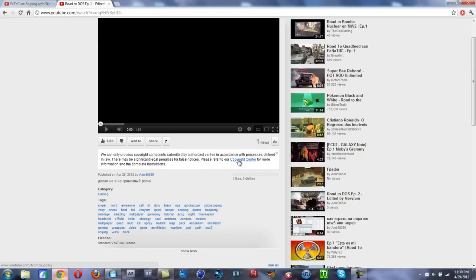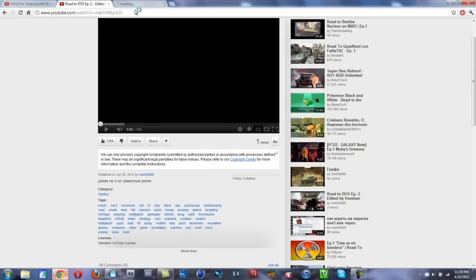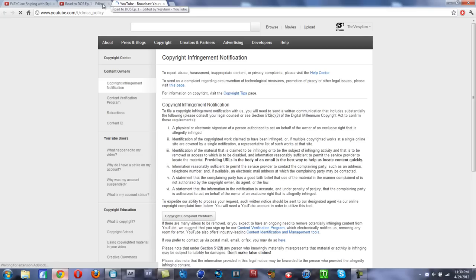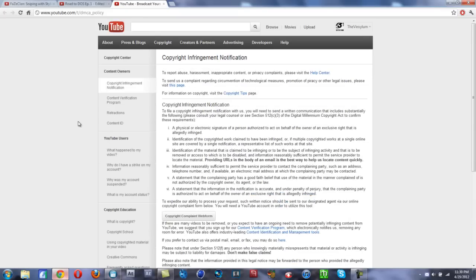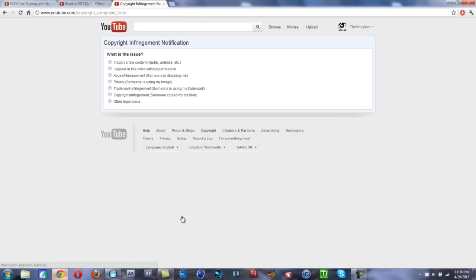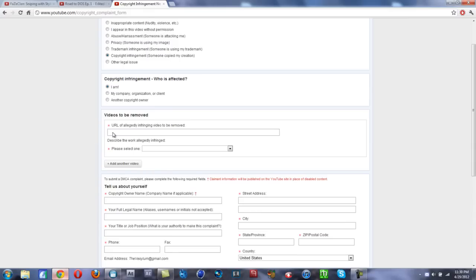All right, now we're at the copyright infringement notification. You'll see right here 'Copyright complaint web form,' click on that. Then you go down to right here, 'Copyright infringement, someone copied my creation,' you click that. 'Copyright infringement, who is affected? I am.'